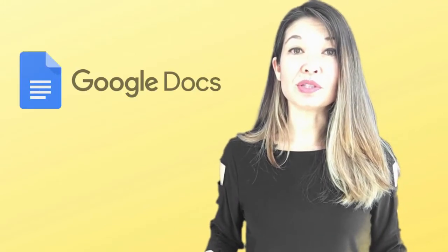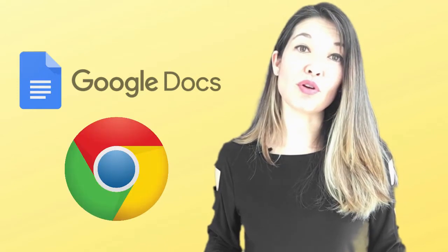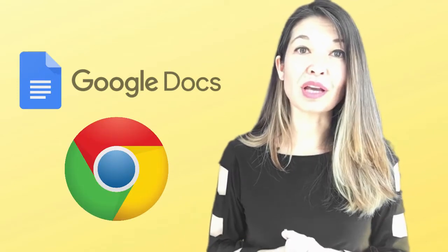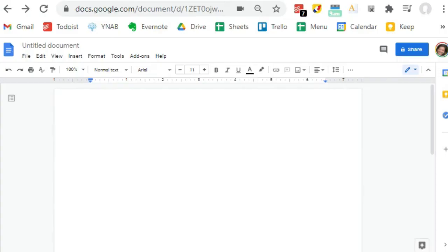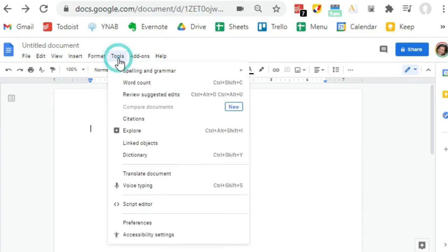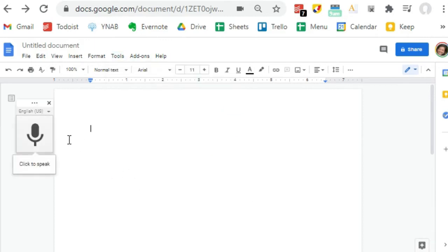Instead I use a feature that is available on Google Docs when it is used with a Chrome browser. I use Google Docs all the time but I was totally unaware of this feature. Open a new document and select Tools and then Voice Typing. When you're ready to dictate, click the microphone icon.